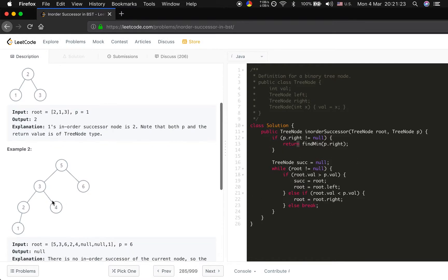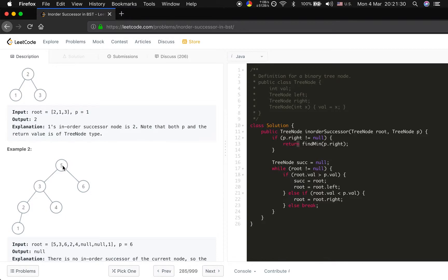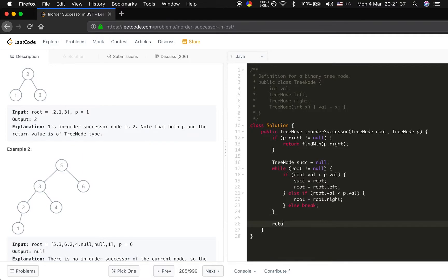What if we are at 3? p is 3 and the root is 5. So we will first let successor to the 5, and then we move to the 3, and we end the while loop. So we still get the right successor. Return this successor.